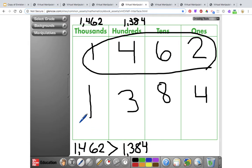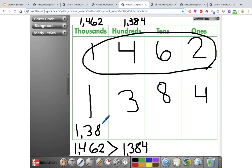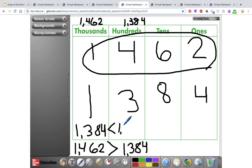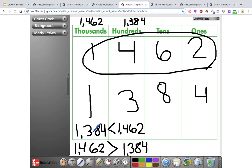I could also write it the other way: 1,384 is less than 1,462. Notice when I switch them, the big open side is still toward the bigger number and the smaller point is still toward the smaller number.